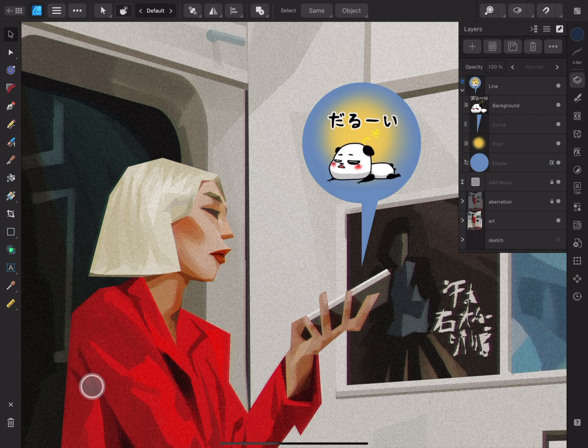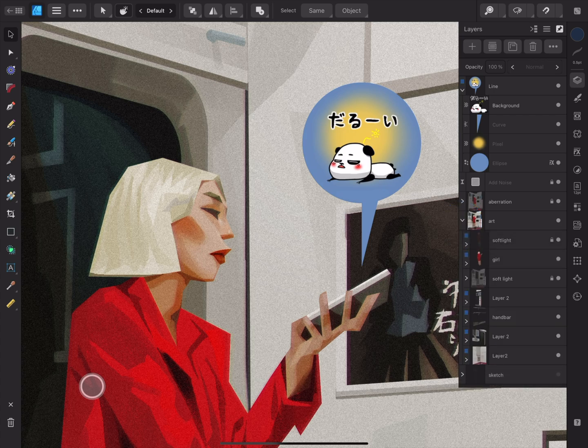The white chevron indicates that there are layers nested inside this one — either this layer is a group containing other layers, or this is a parent layer with child layers inside. Next to this, we have the layer thumbnail to show us the layer contents, and a text description of the layer type, if the layer is unnamed.